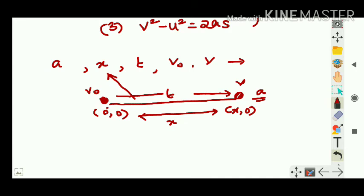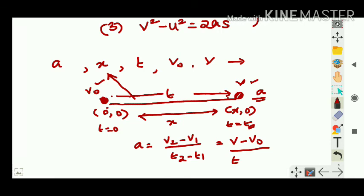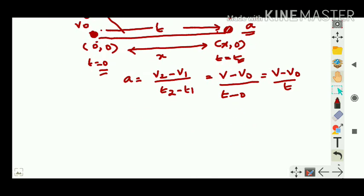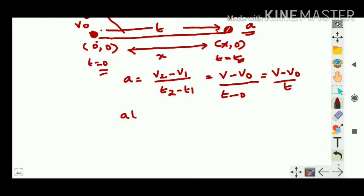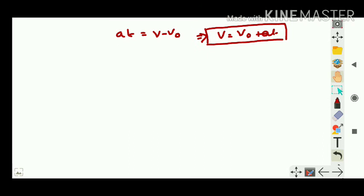At time t = 0 the body starts, and at time t = t it reaches the final position. Acceleration is (v₂ - v₁)/(t₂ - t₁). Here v₂ = v, v₁ = v₀, t₂ = t, t₁ = 0, giving a = (v - v₀)/t. Rearranging: at = v - v₀, or v = v₀ + at. You've learned this as v = u + at.